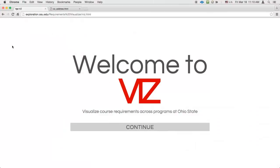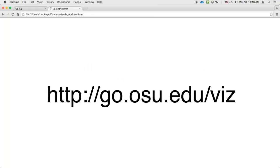Welcome to this guided tour of Viz, an online tool to help you determine how broadly courses can apply across degree requirements at Ohio State. Viz can be accessed at go.osu.edu.